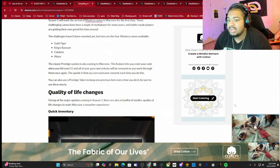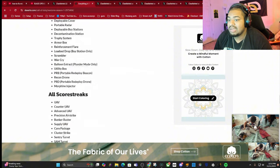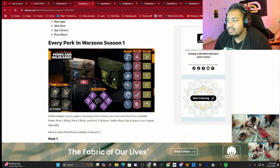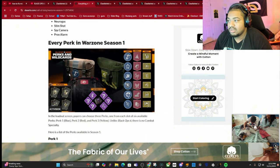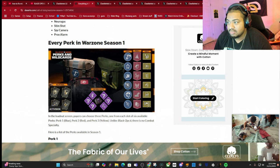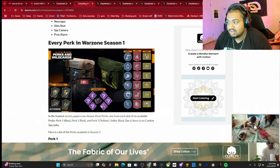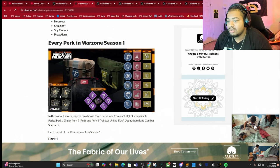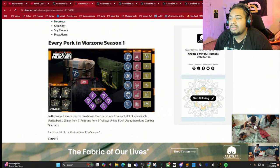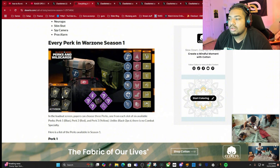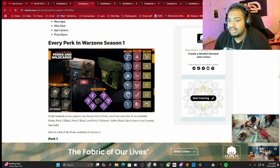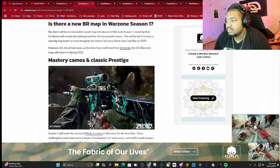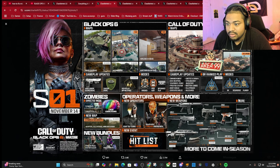There's gonna be a new class system. Here's all the perks - Scavenger, all that good stuff - and you're gonna have wild cards as well. You're gonna do a multiplayer style loadout but you just use it in Warzone.